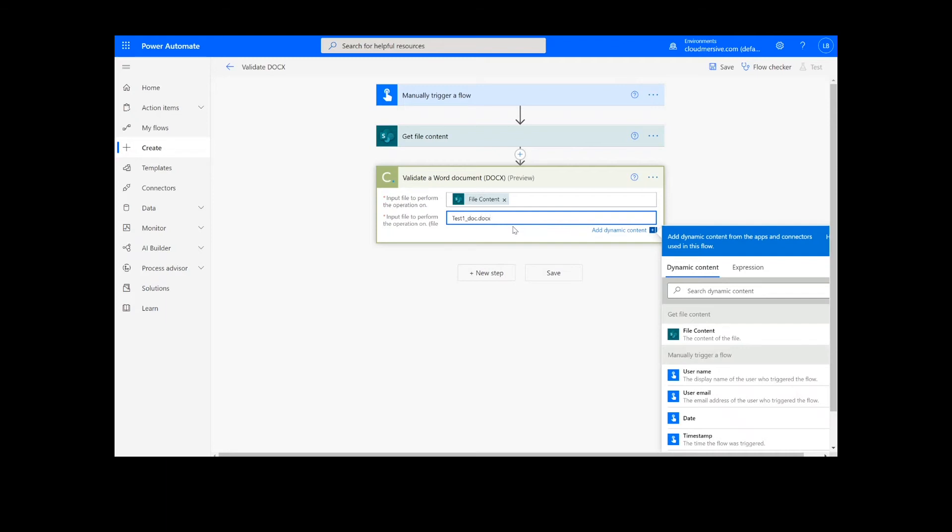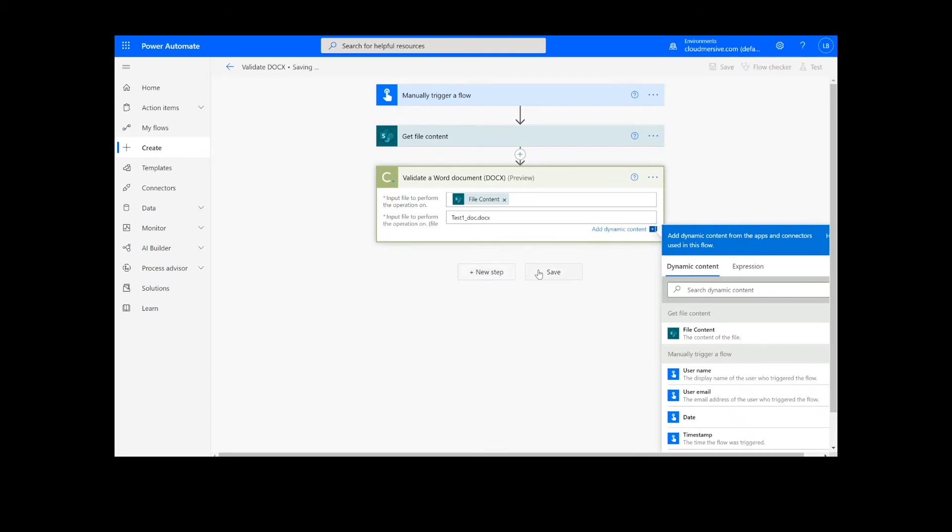Unlike some of our other flows, we will not need a Create File action to follow this step, so we are ready to click the Save button at the bottom of the screen.